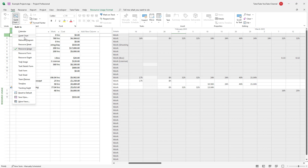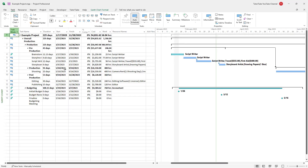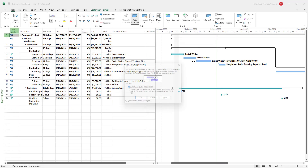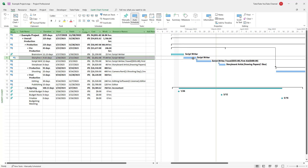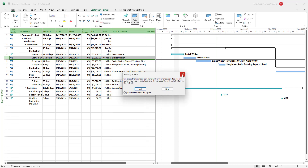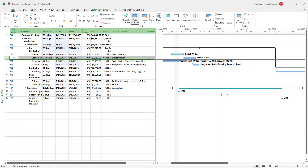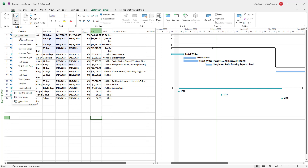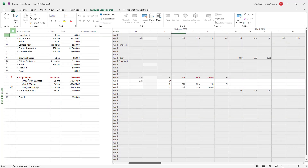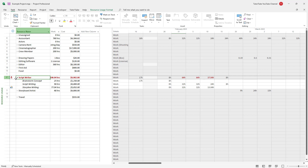Let me go back to the Gantt chart and over-allocate again. I'm going to unlink this task as well, so it can be over-allocated. Then going to Resource Uses, you can see that it is over-allocated once more.